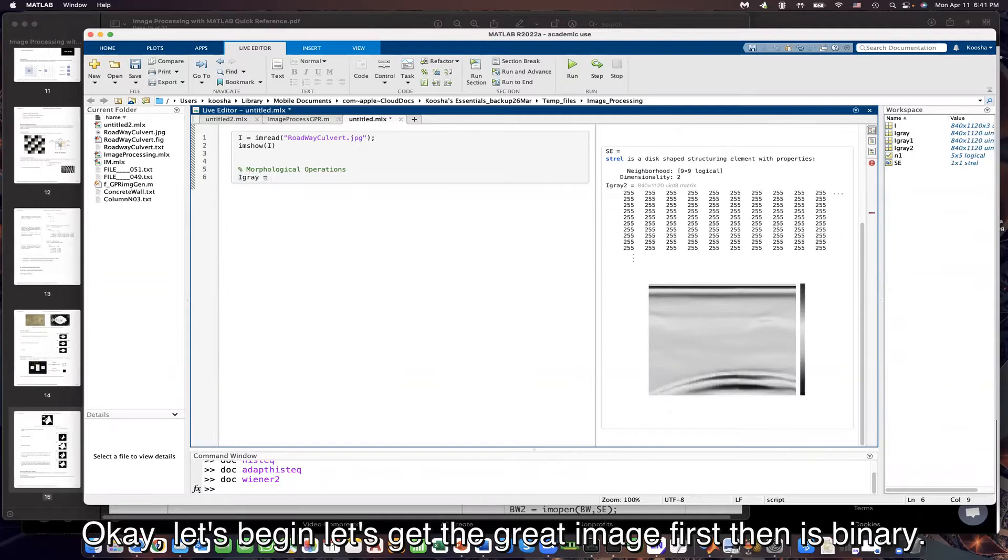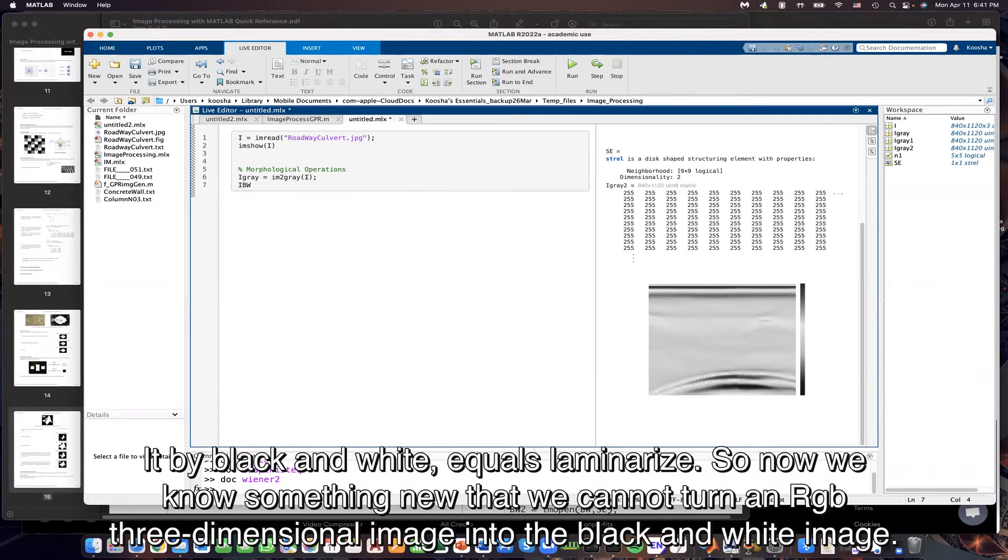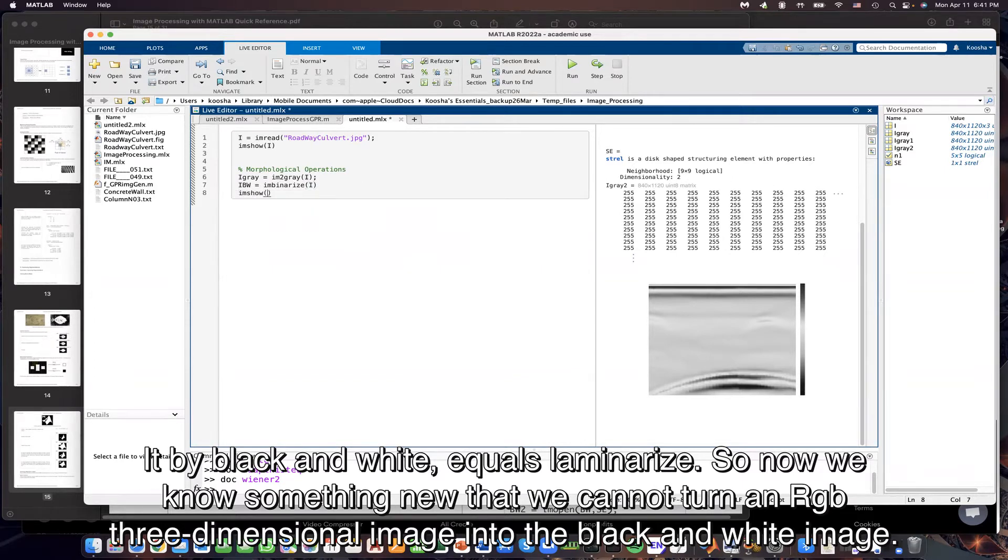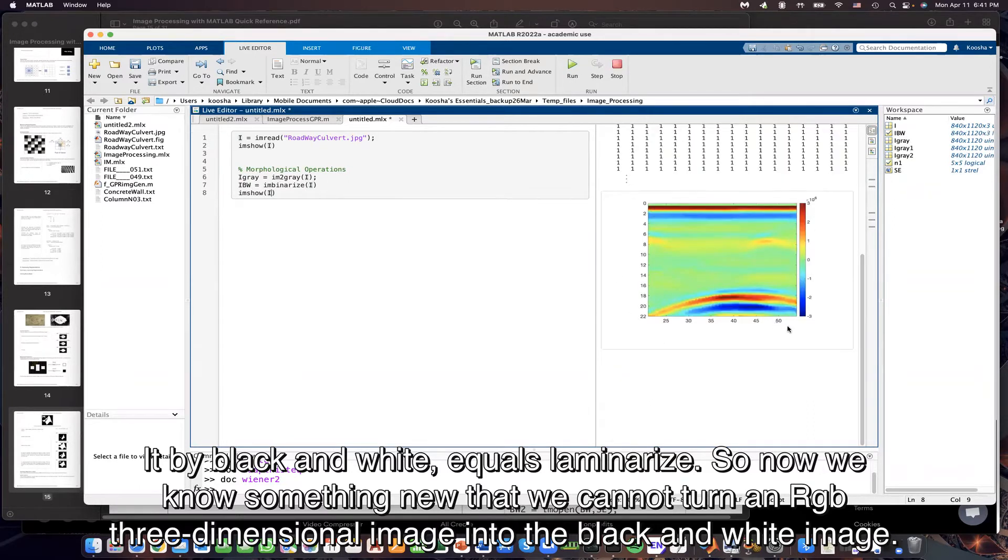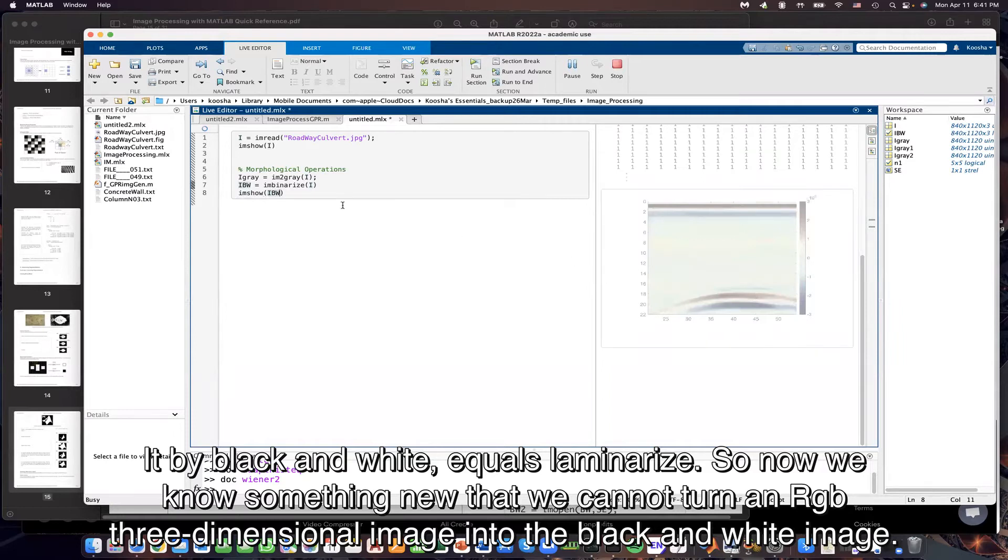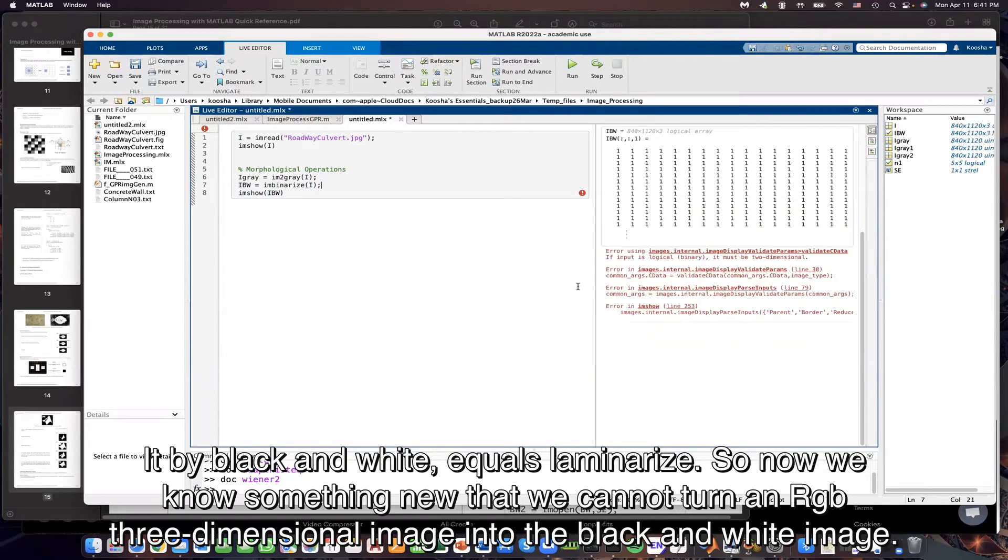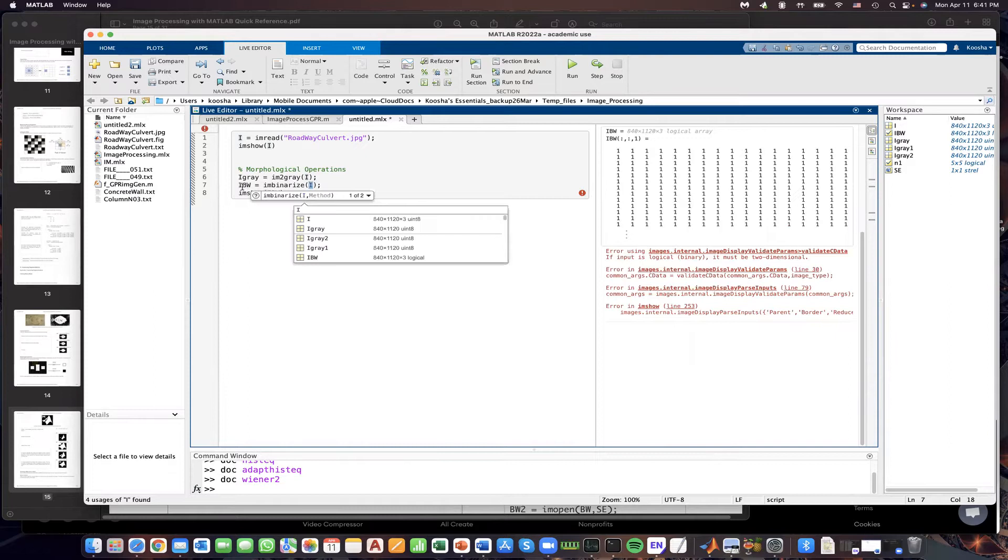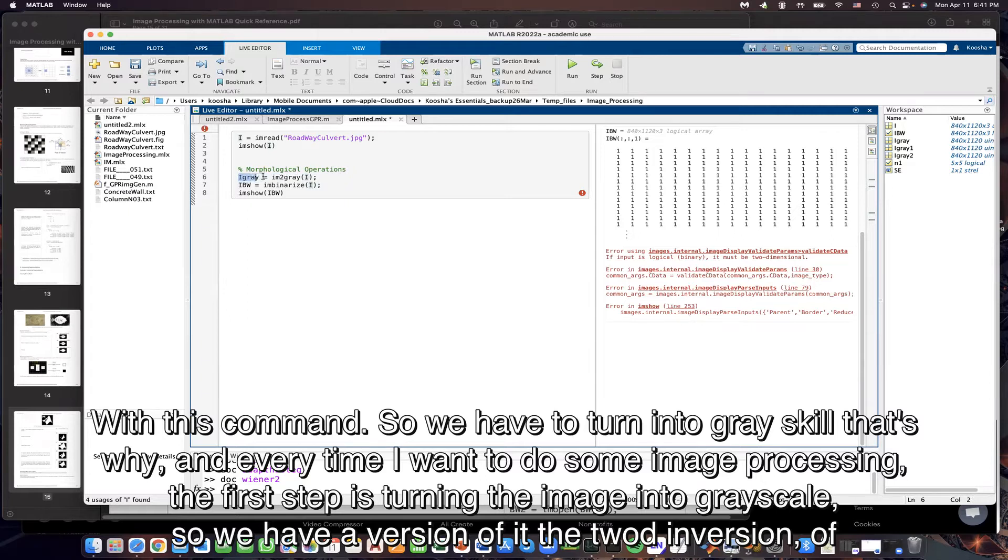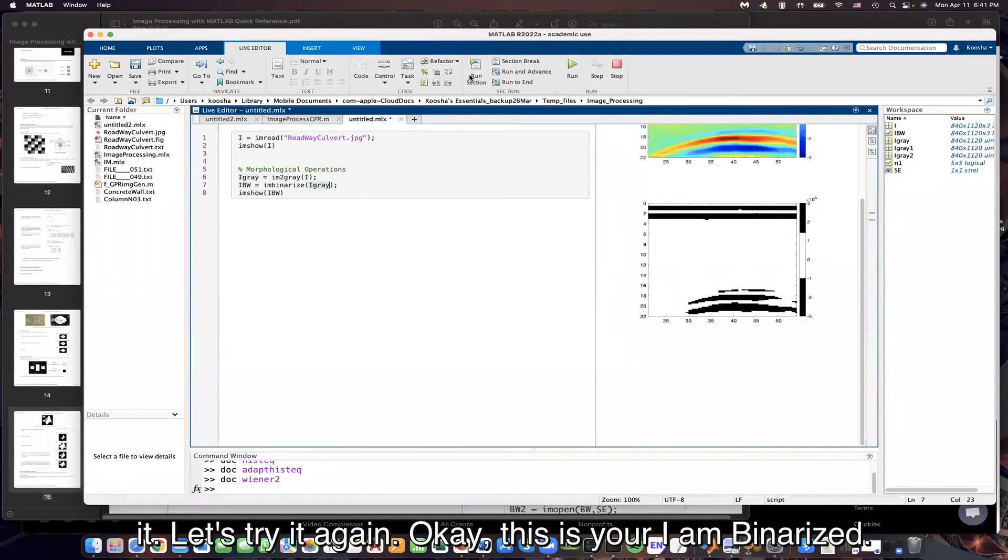Let's begin. Let's get the gray image first. Then let's binarize it. I black and white equals I am binarized. So now we know something new that we cannot turn an RGB three-dimensional image into the black and white image with this command, so we have to turn it into grayscale. That's why every time I want to do some image processing, the first step is turning the image into grayscale so we have a 2D inversion of it.